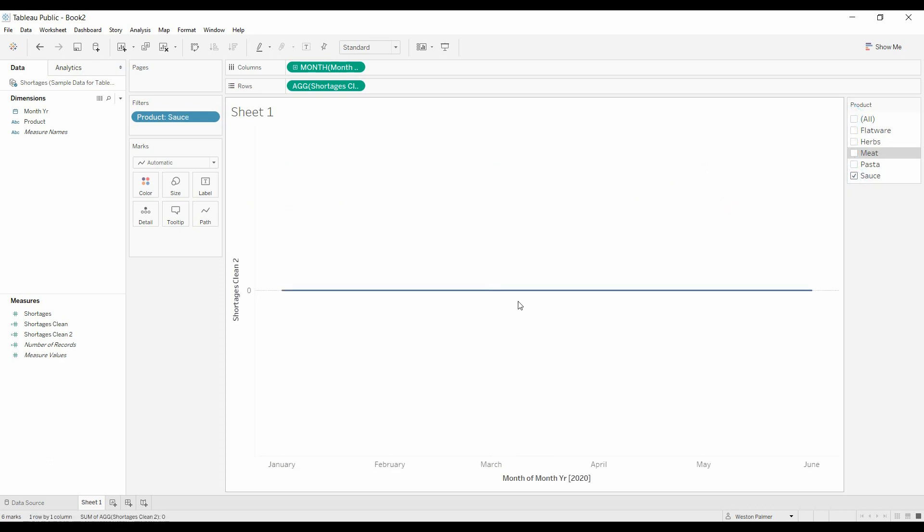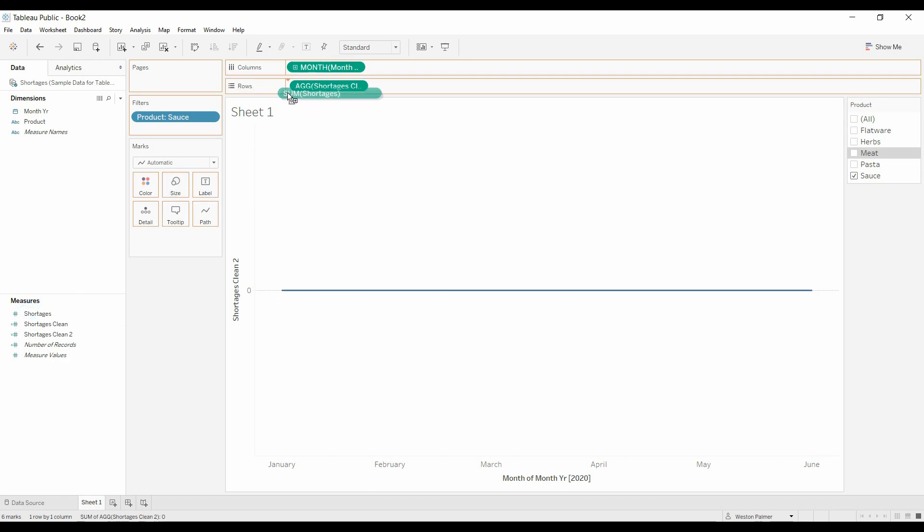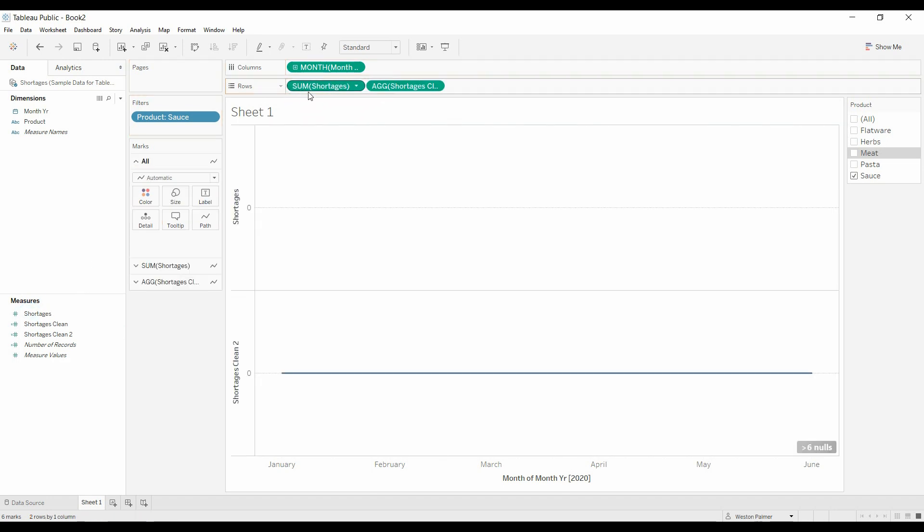There you go. And now you have a zero trend line. The one nice thing also about doing a measure, doing a new calculated field, is you can name this what you want. The other way that we did it, I'll just show you real quick. Let's get rid of this.